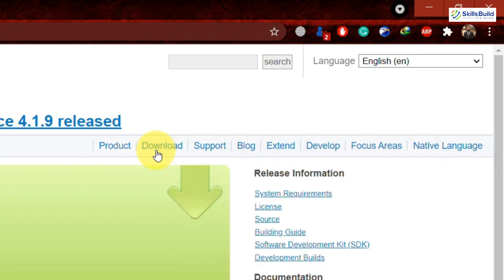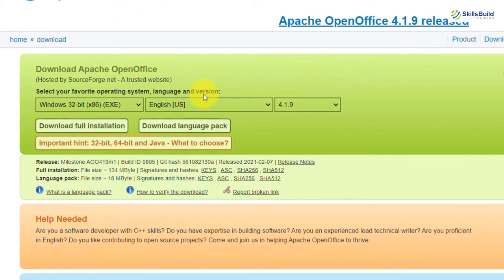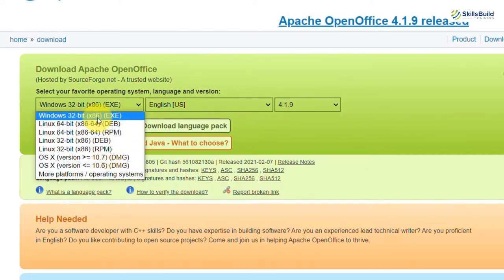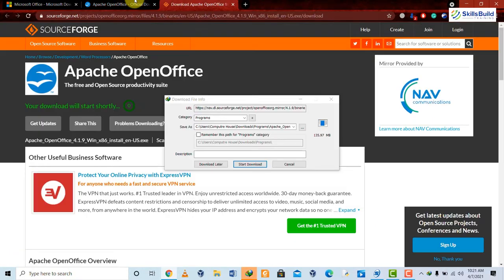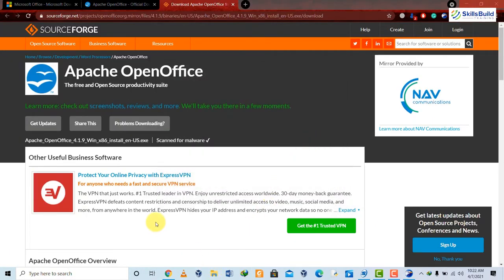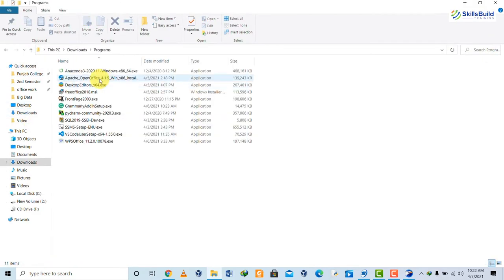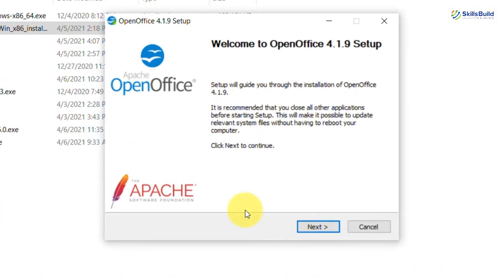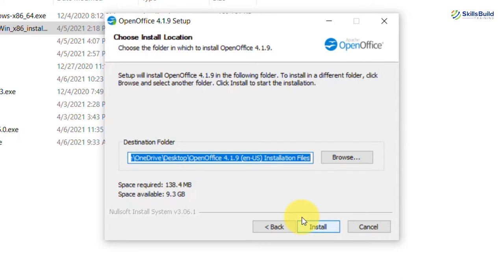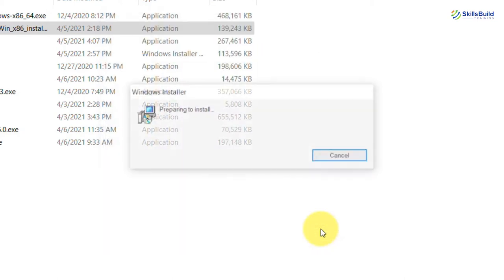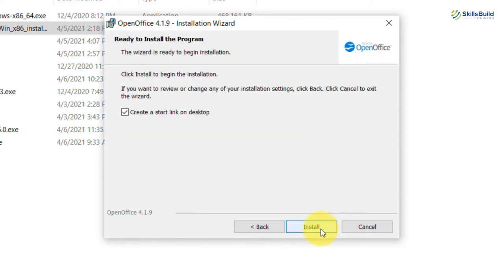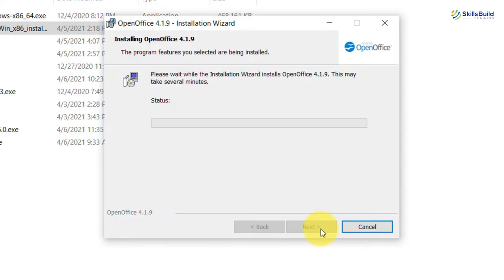To download OpenOffice, go to the official website. You can download it for Windows or Linux. After downloading, go to the downloads directory and double-click to install. Click Yes, then click Next, choose an address — I'll keep it as default in the C drive — then click Install. It will take a while and then OpenOffice by Apache will be successfully installed.